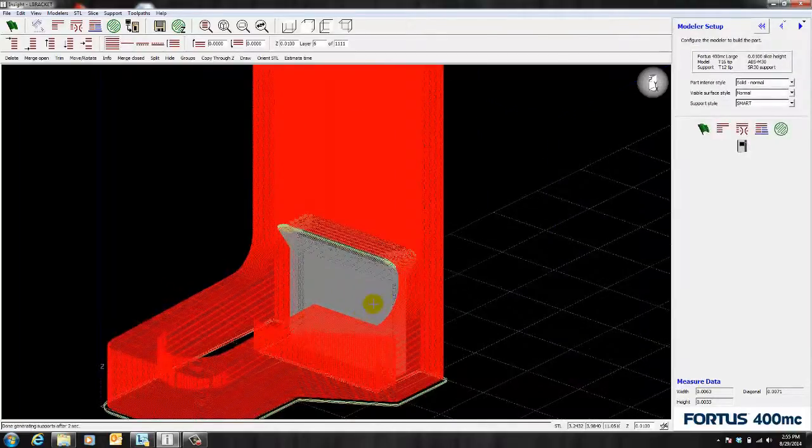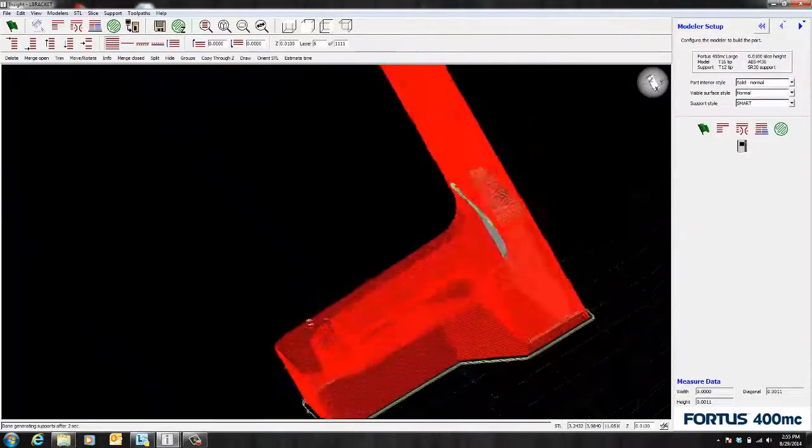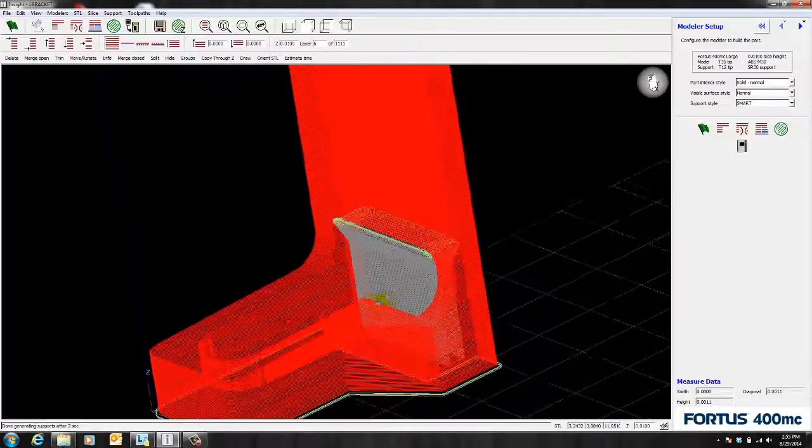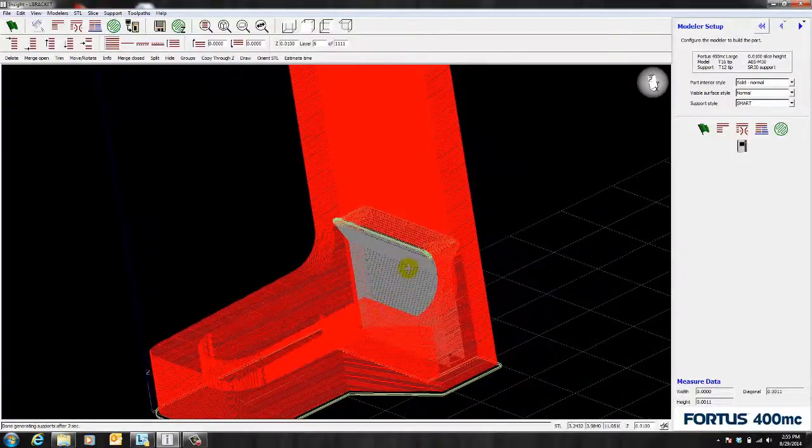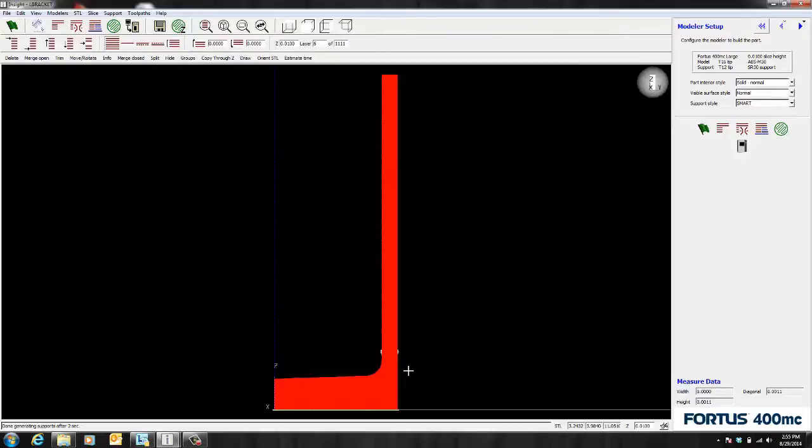And as you can see there is in fact some support on this part. And technically it doesn't need any more because there are no other overhangs. But if we wanted to make this part more stable and minimize vibration, we can add a stabilized wall.